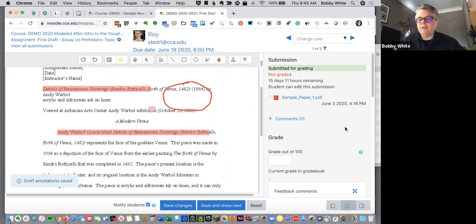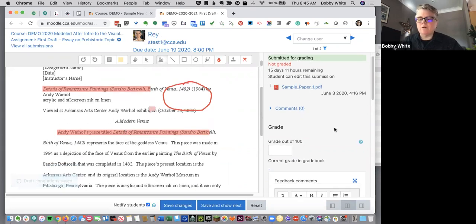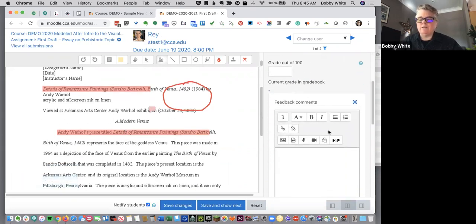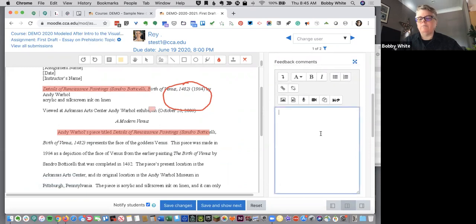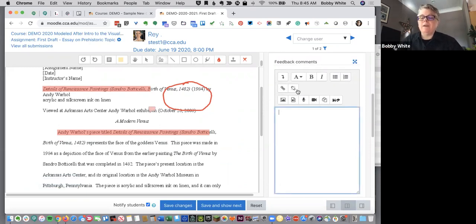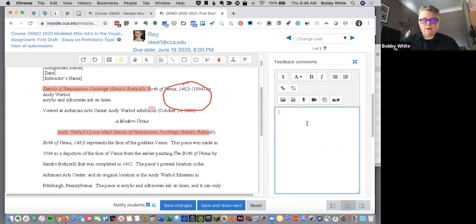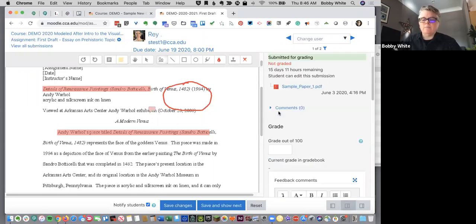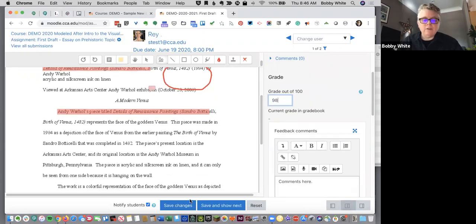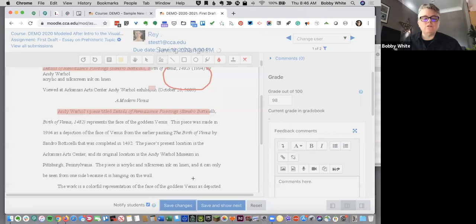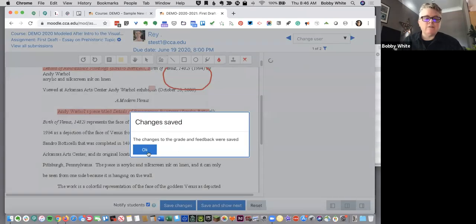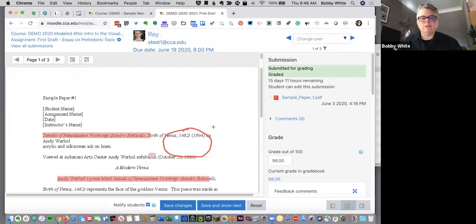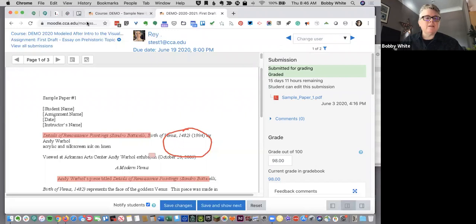And you can also come over to the right here and do, you know, typed overall comments. And what I was talking about before, you can leave an audio comment or a video cam comment. But you could leave your typed comments here. Maybe a grade, if you're grading. And then you can save changes. And you can choose whether to notify the students or not. There's a lot in the assignments tool. But that's just to give you an idea.